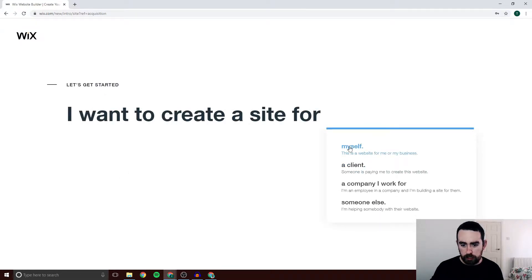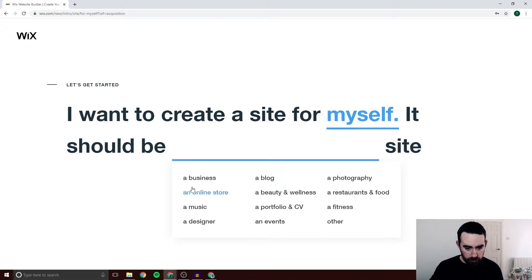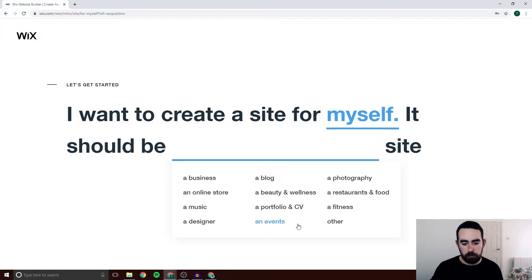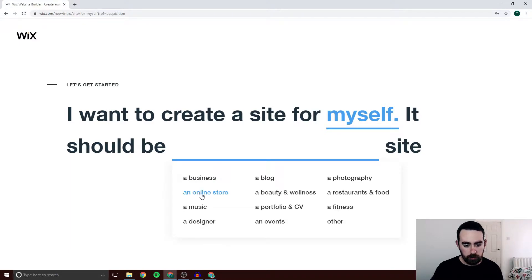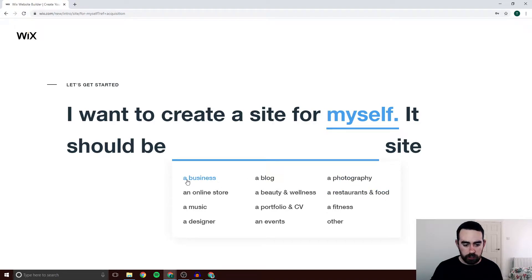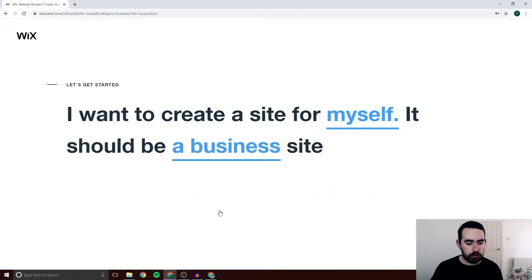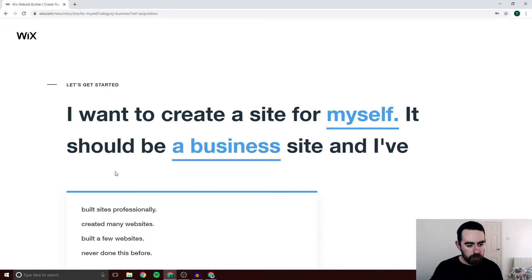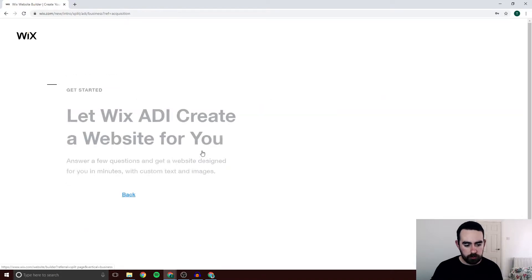Here you want to click Myself. You have an option to click what type of website you're making. I'm just going to click Business, but if you wanted to make an online store you could click that, or a restaurant you could click that. I'm just going to do a basic website today so we're going to go with Business. It also asks you for your experience — it doesn't really matter what you put here. I'm just going to put Built a Few Websites.